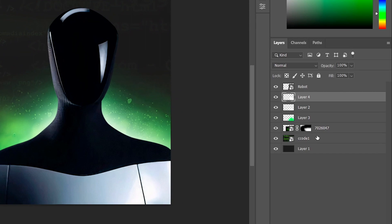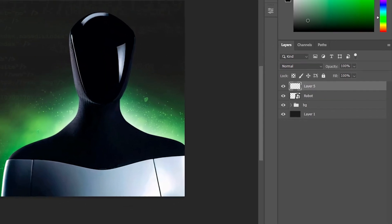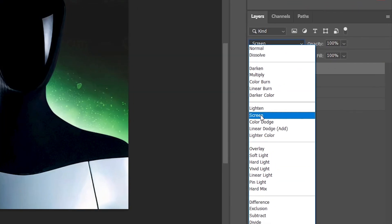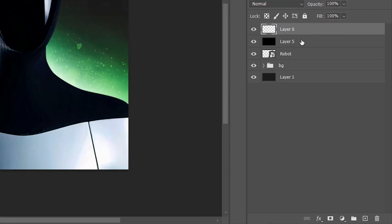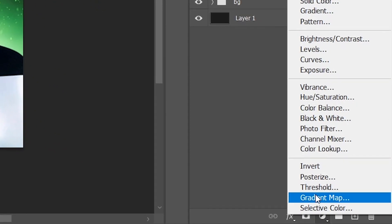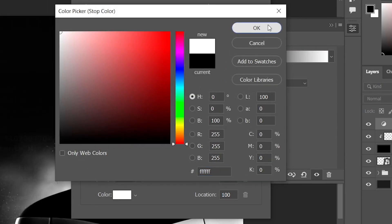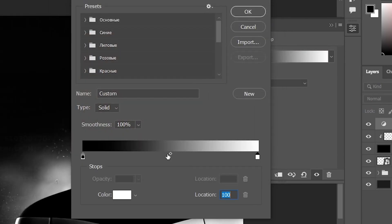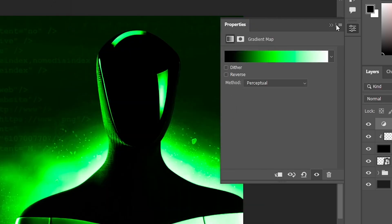Group the glow and background layers and name it 'Background.' Create a layer above the robot and fill it with black, then set Blending Mode to Screen. Create another layer, hold Alt to attach it to the black layer. Go to Effects, click Gradient Map, choose white color — we should have black at the edges, white, and the color we need in the center, in this case green. Attach it to the bottom layer.